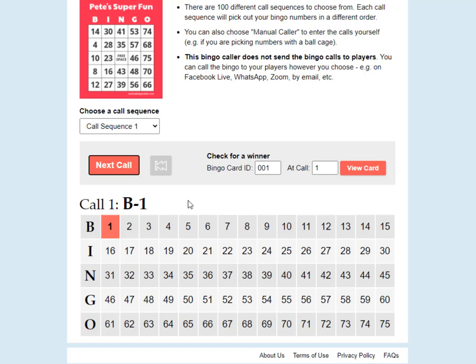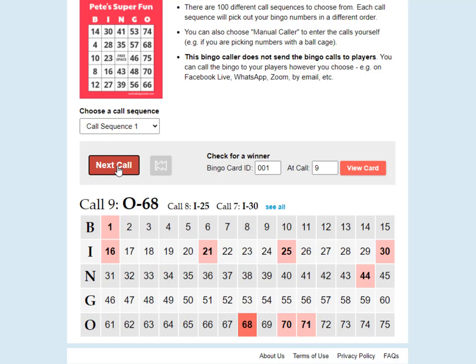Literally all you have to do is read them out. You do have to choose the platform to read out the calls with — this caller doesn't send the calls directly to the players, so you need to set up a Zoom call or go live on Facebook to transmit these calls to your players. But away you go, reading out the calls as the game progresses.